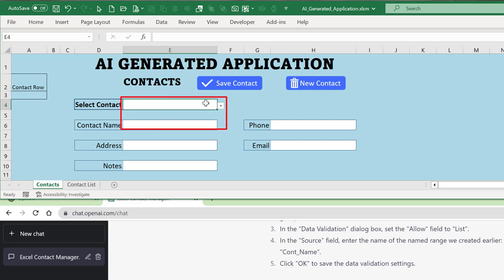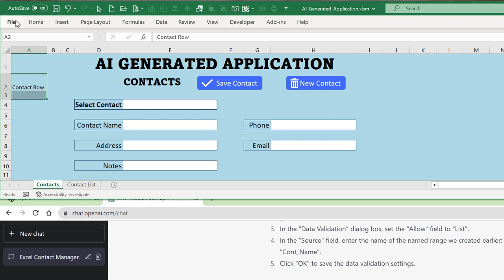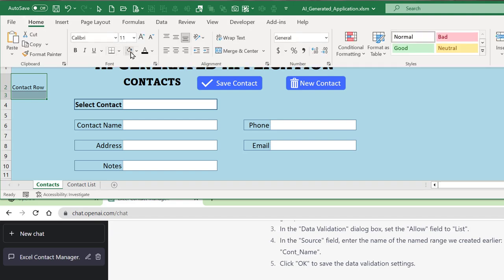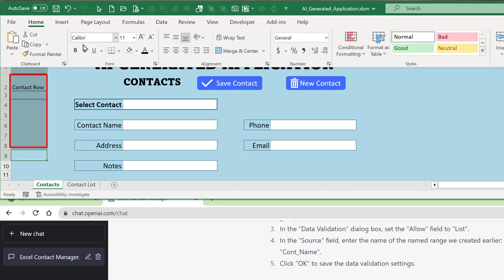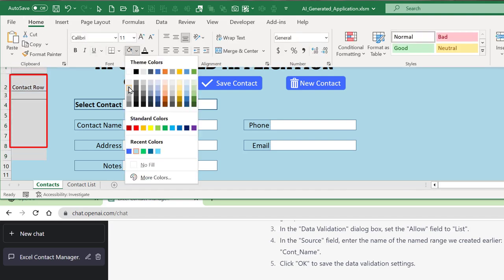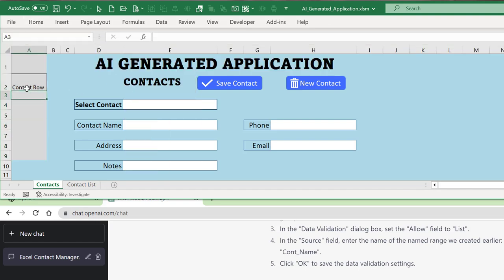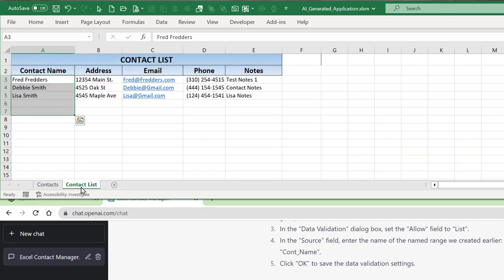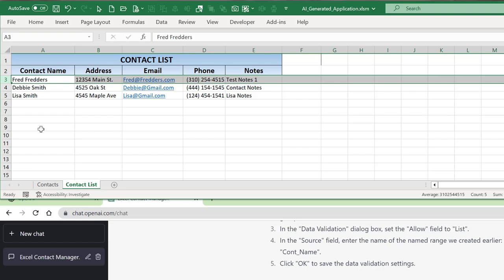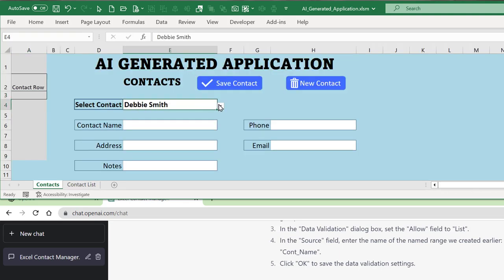I make this a hidden column and color it gray since it's just a helper column. What I want is: when I select a contact from the dropdown, the row number of that contact should appear in this cell. For example, if I select Fred, row 3 should show up in cell A3. ChatGPT is going to create a formula for that.